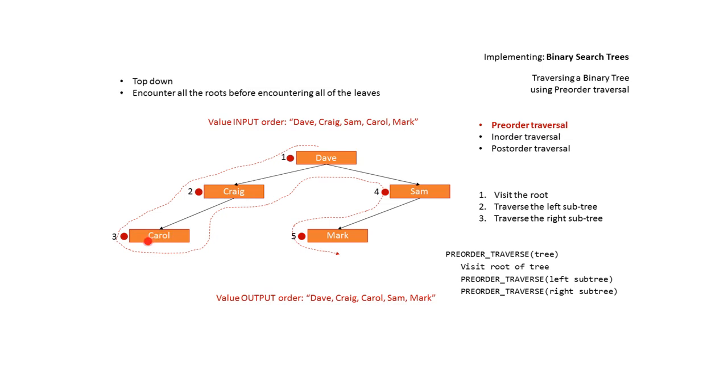We traverse left, we can't. We traverse right, we can't. We come up. We've outputted this. We come up again.